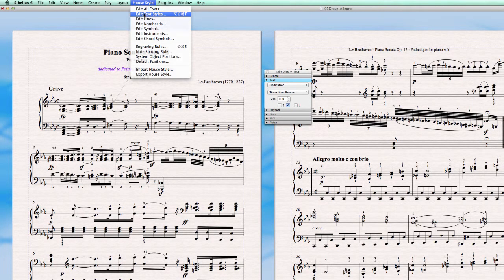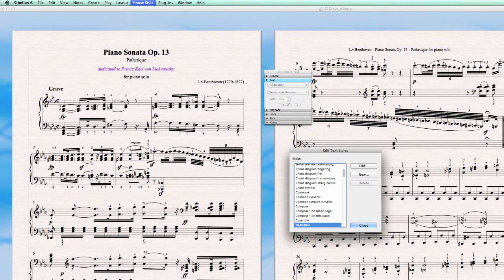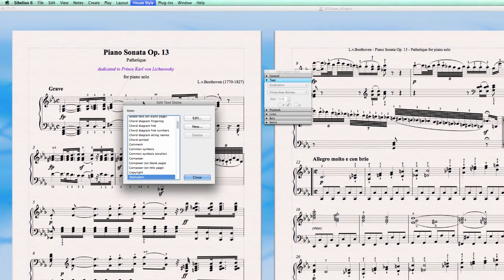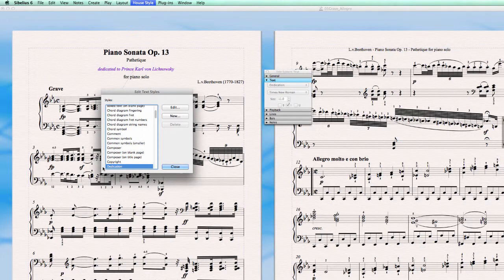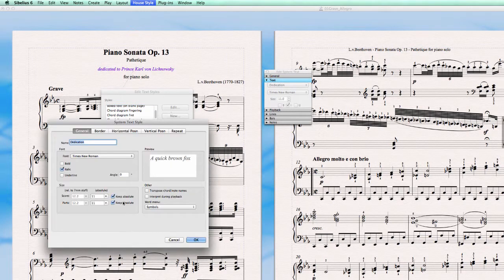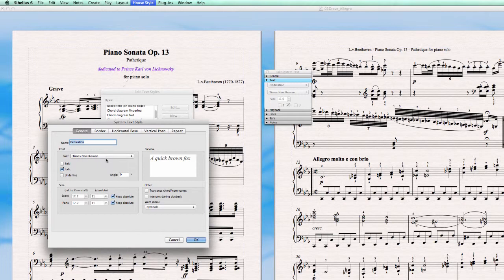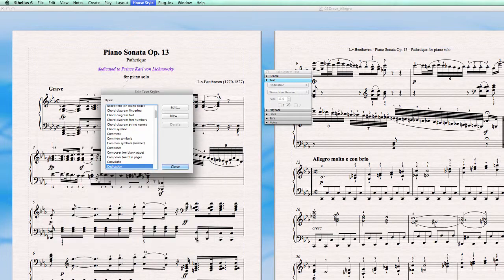So I will show you. In the text style window edit, the font is set to Times New Roman italic size 11. So this is okay.